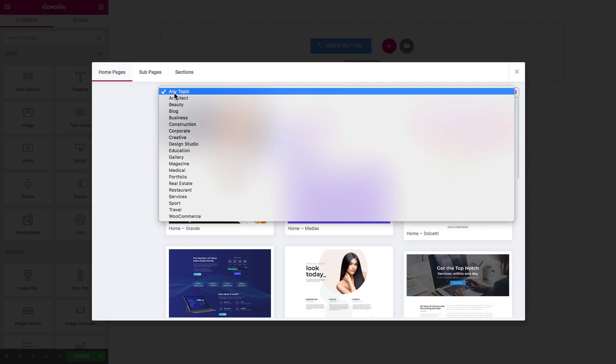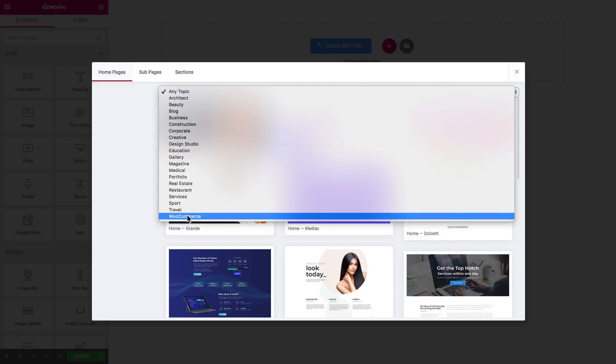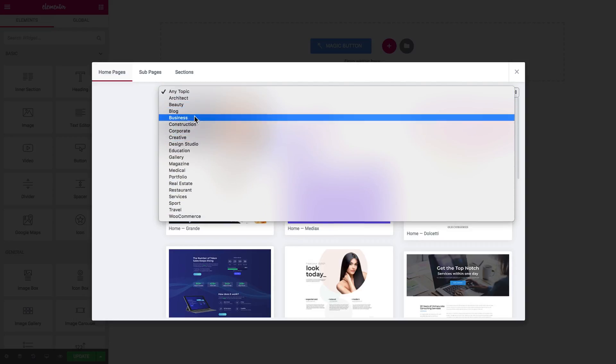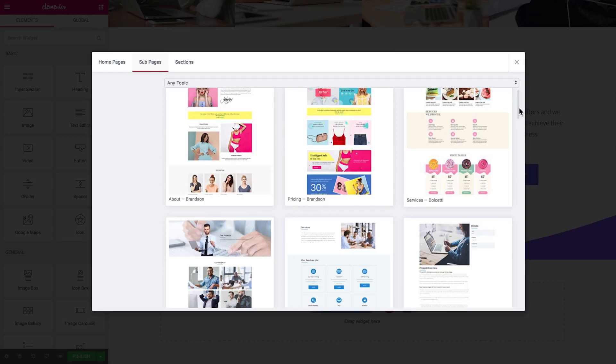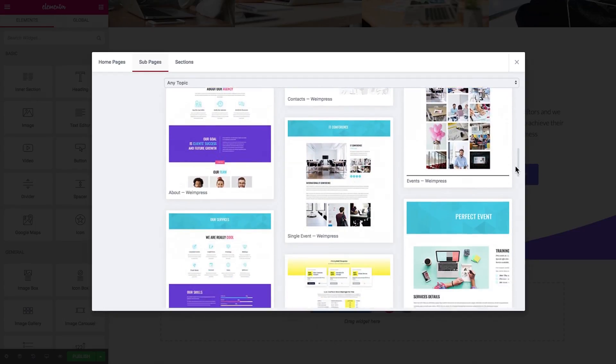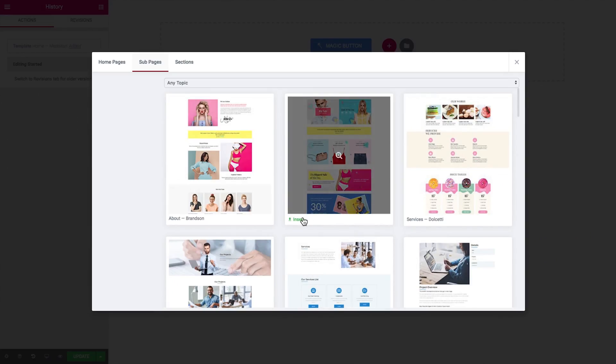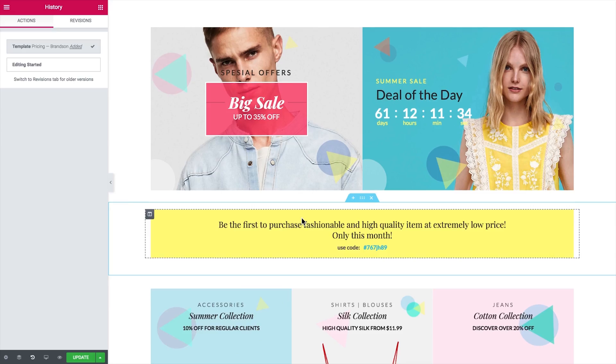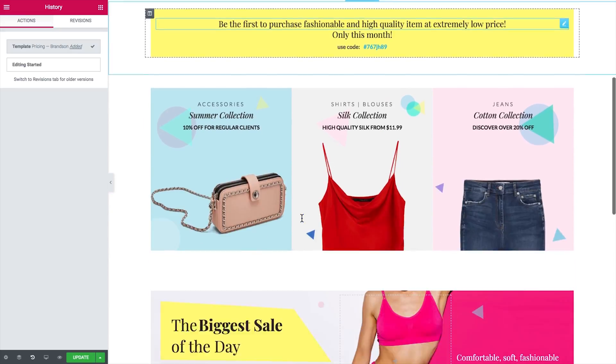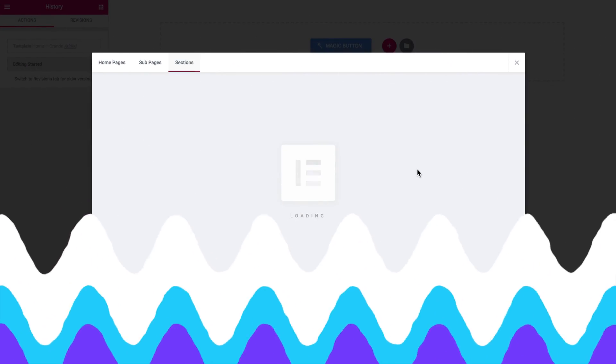You can filter the pages and sections by topic and choose the one that suits your project the best way. You have home pages, sub pages and sections. The sub pages include all the other pages besides the home page.